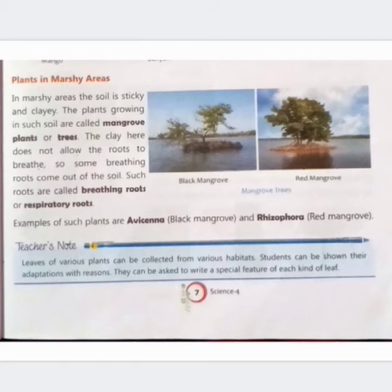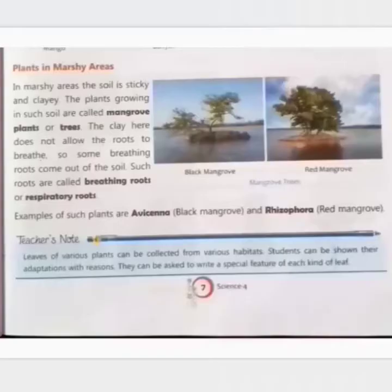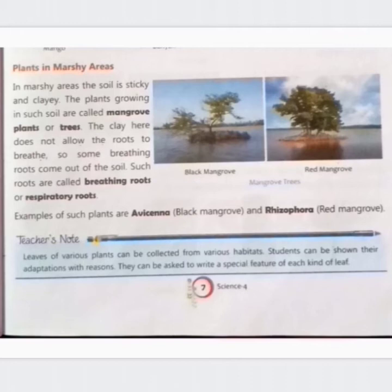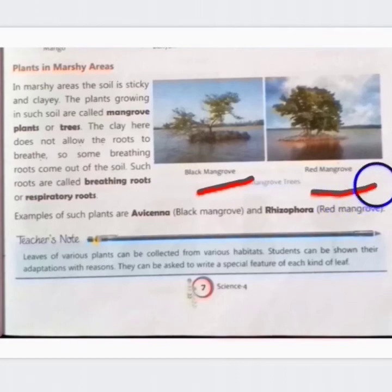Examples of such plants are Avicennia, called black mangrove, and Rhizophora, called red mangrove. In paudhon ka udaharan hai: Avicennia jise black mangrove kehte hain, aur Rhizophora jise red mangrove kehte hain. Look at this picture — black mangrove, red mangrove.